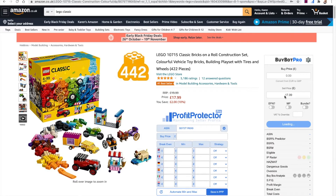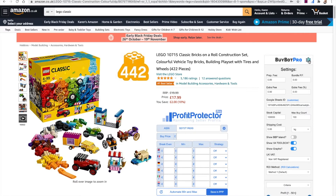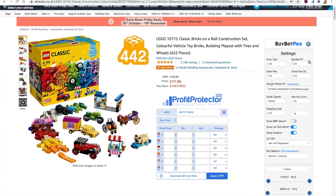As a new seller, there are only a couple of settings you need to make sure you've got sorted so that BuyBot Pro is working correctly for you. Go into your settings wheel and add in anything you want to include — for example, if your prep center charges you 50p or 50 cents per item, put that in. If they charge an extra 20p or 20 cents for a bundle, put that in too, and BuyBot Pro will add those together if it's a bundle.